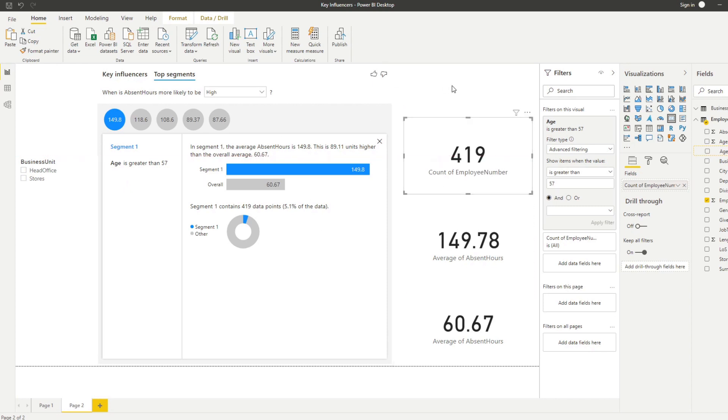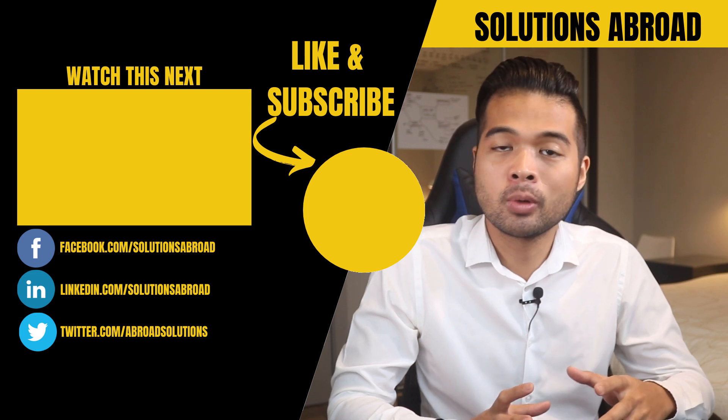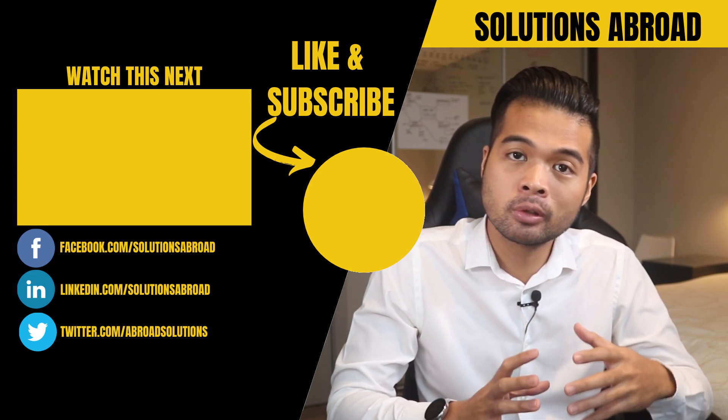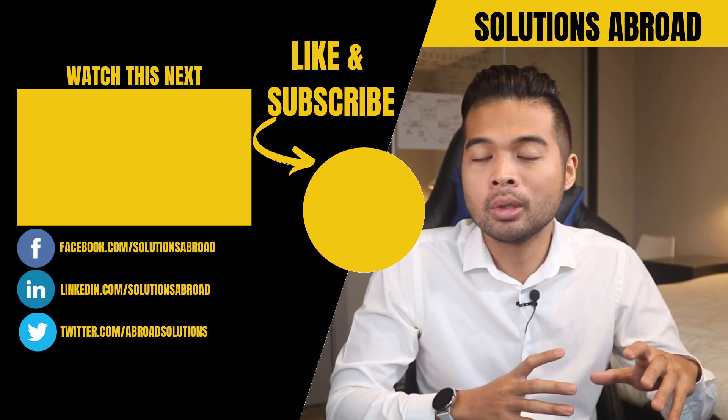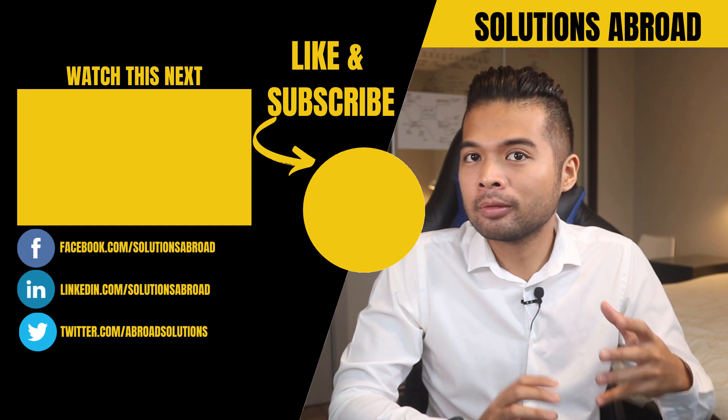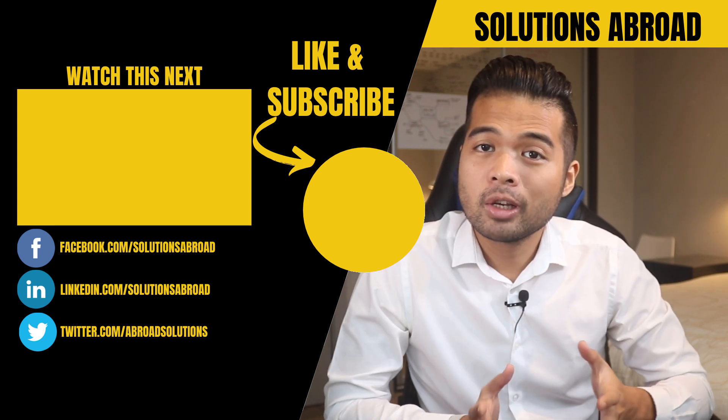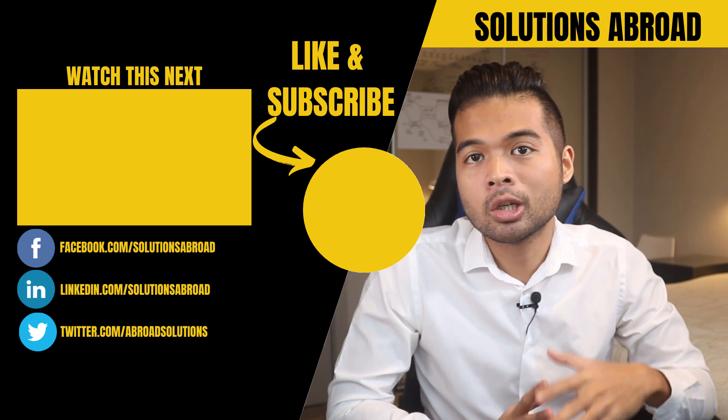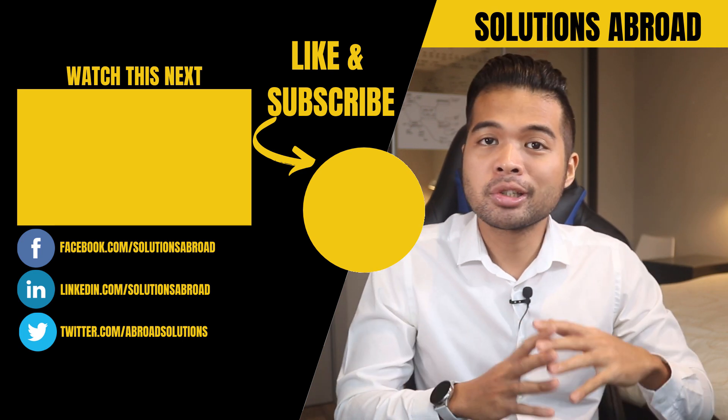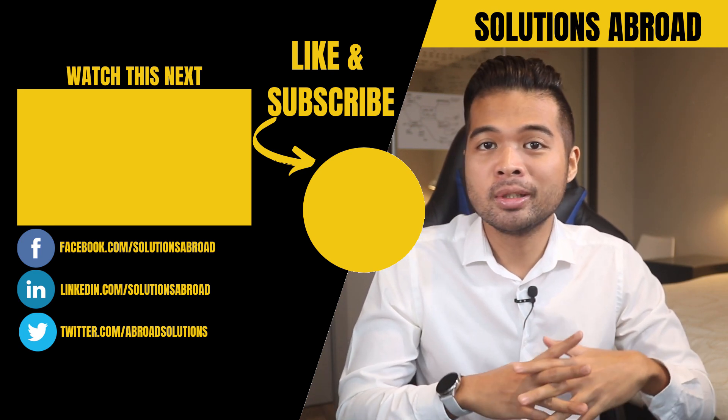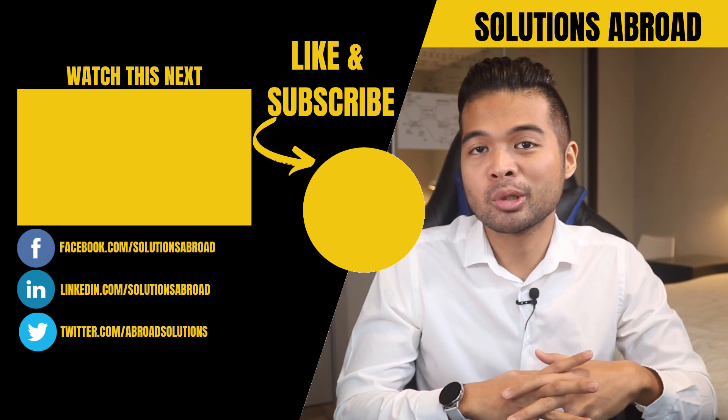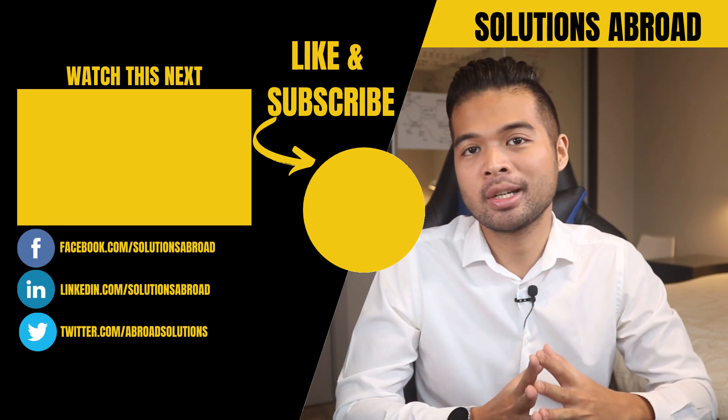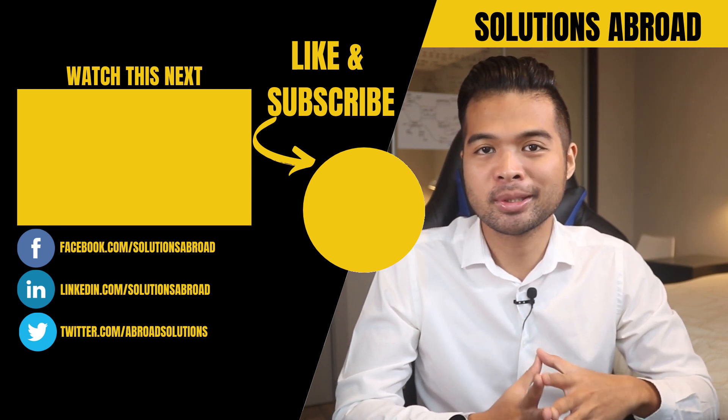And that's it for this video. I hope you now understand how you can use key influencers visual to make your analyses a lot faster and easier. If you have any more questions let me know in the comment section box below. Get in touch using the social media links that I included in the description box below. Thank you so much guys for watching, see you again on the next one.